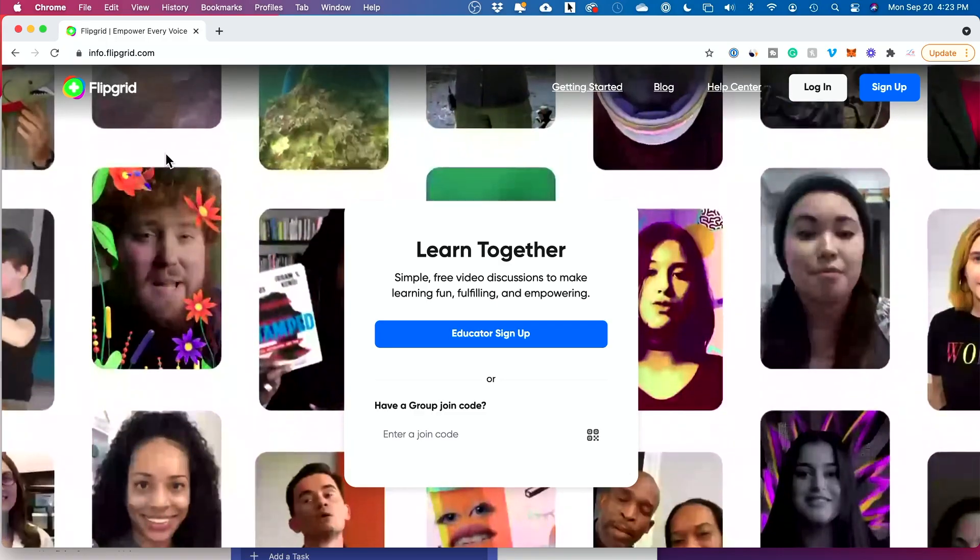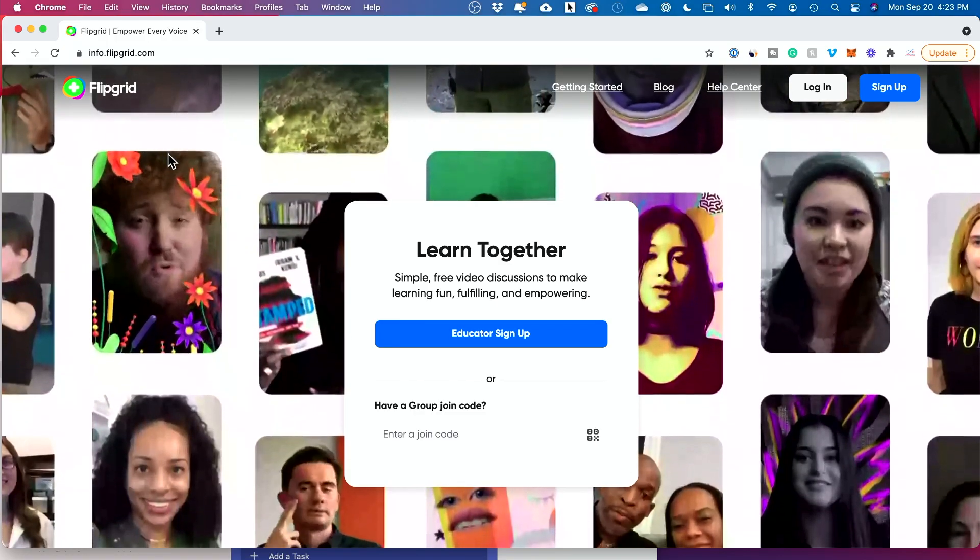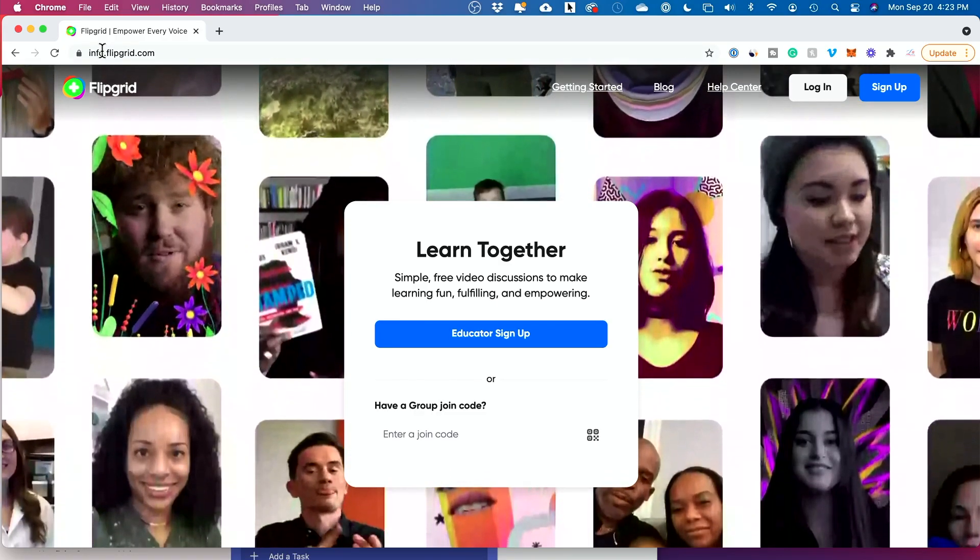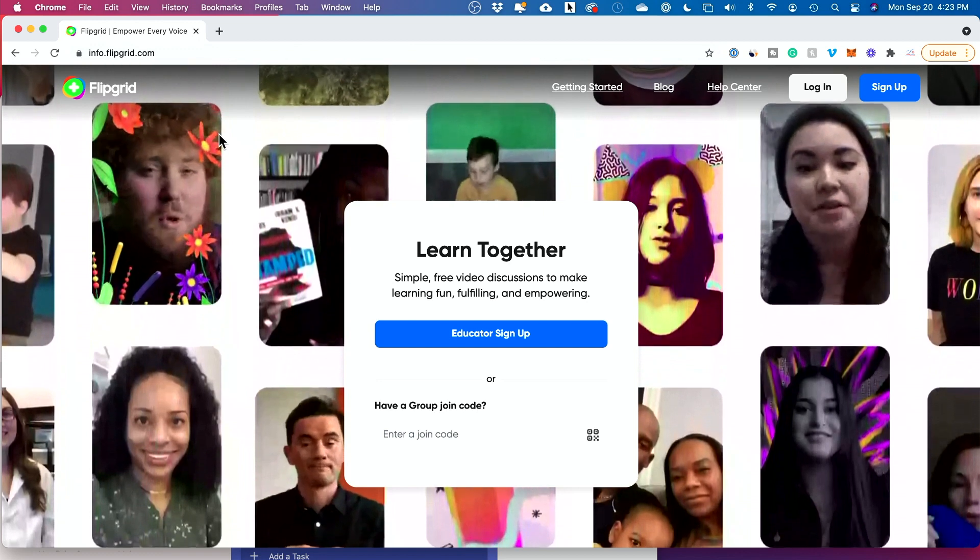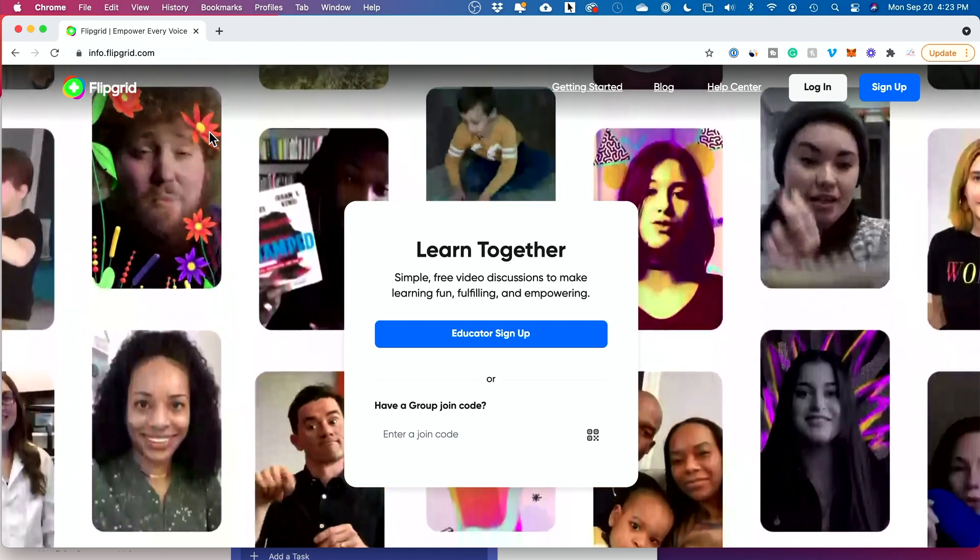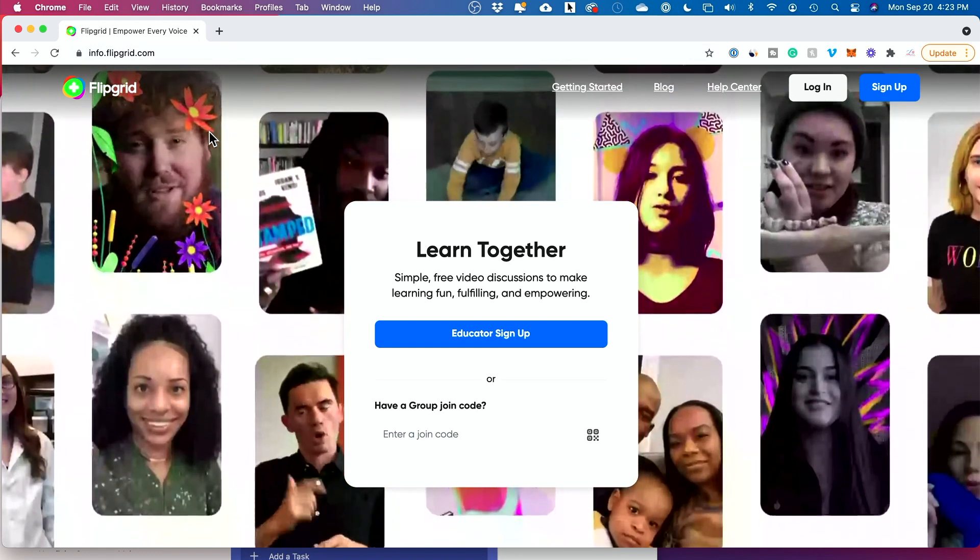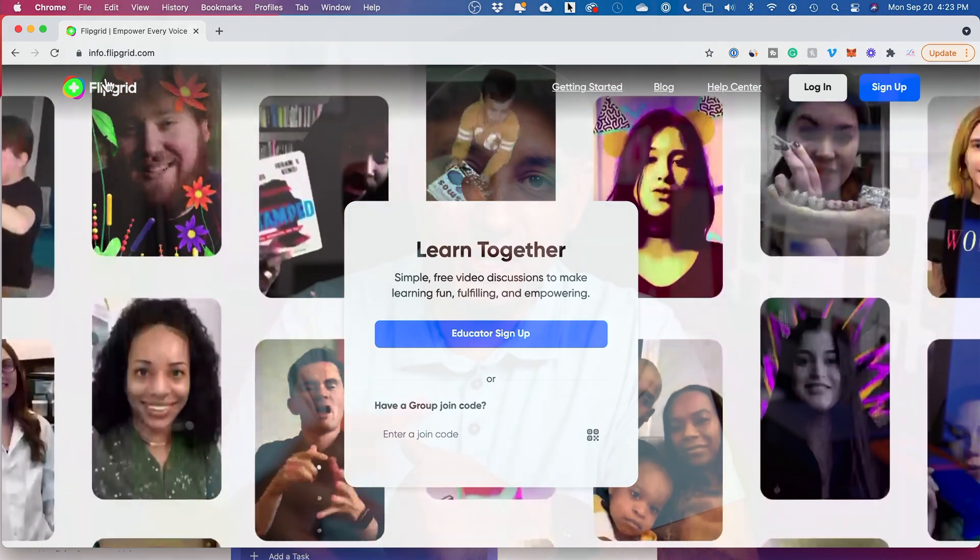Flipgrid is basically what teachers use to create an engaging way to talk to students and get responses from students in a video discussion format. So it's mainly used as a video recording platform. You could jump in there, record a video response to your teacher, and you could interact with other members and look at their video responses as well. Let me show you exactly how to join and how to use it.